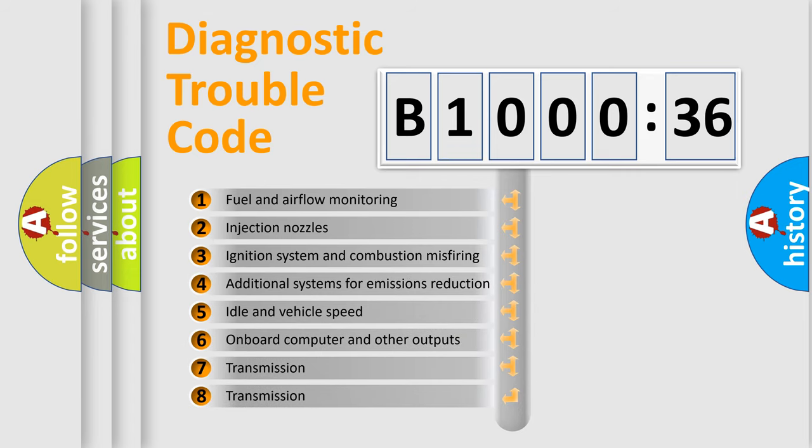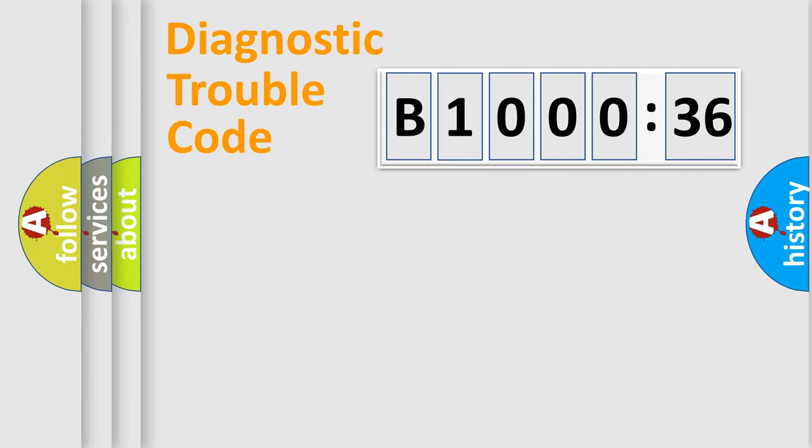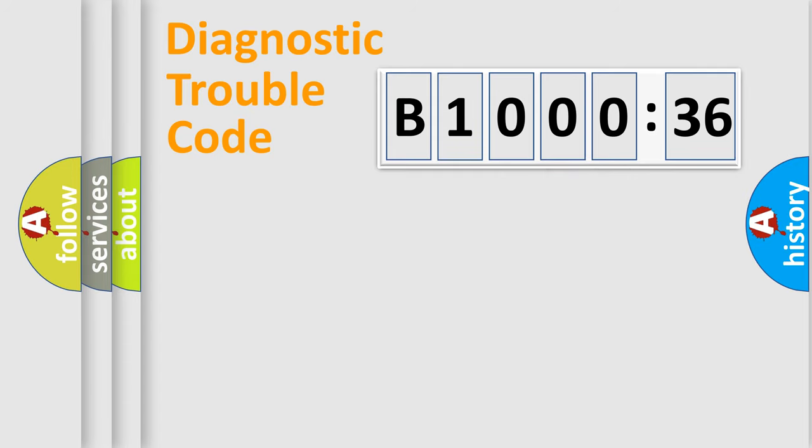The third character specifies a subset of errors. The distribution shown is valid only for the standardized DTC code. Only the last two characters define the specific fault of the group.